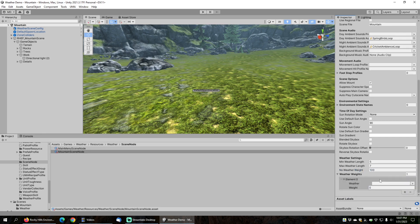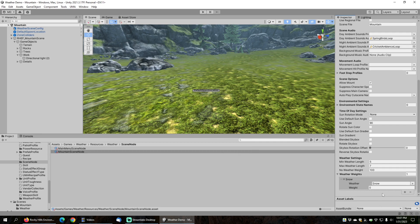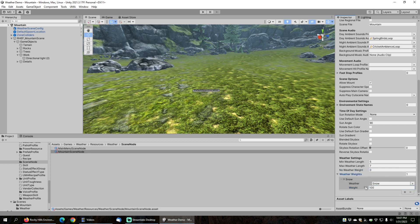Let's add some snow. I'm going to click here, select Snow, and give the snow a weather weight of 100. These are weighted values, not percentages — they're chosen based on each weight divided by the sum of all weights. So if I set no-weather weight to 0 and snow to 100, it will always be snowing.